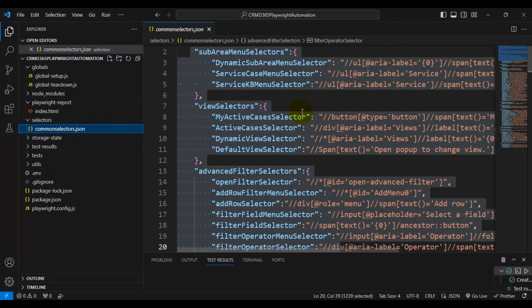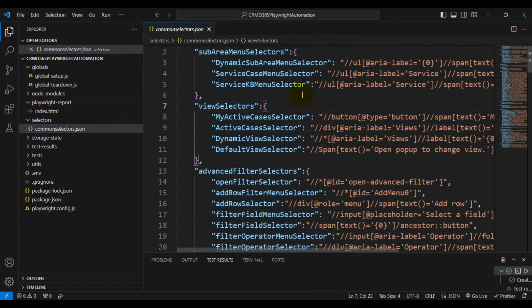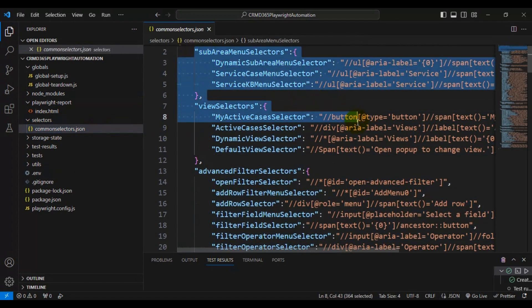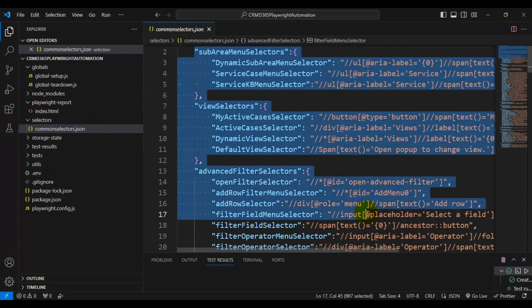Next we have the 'selectors' folder. In the common-selectors.json file, we have created an object repository. Using all these object repository entries, we are going to perform actions on the Microsoft D365 CRM application.